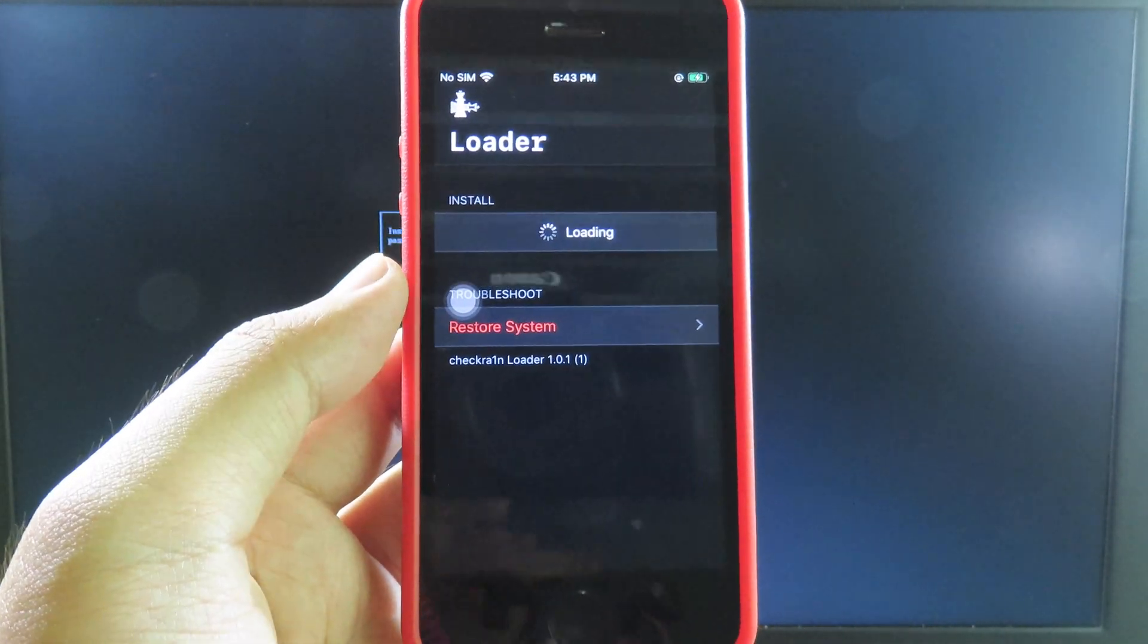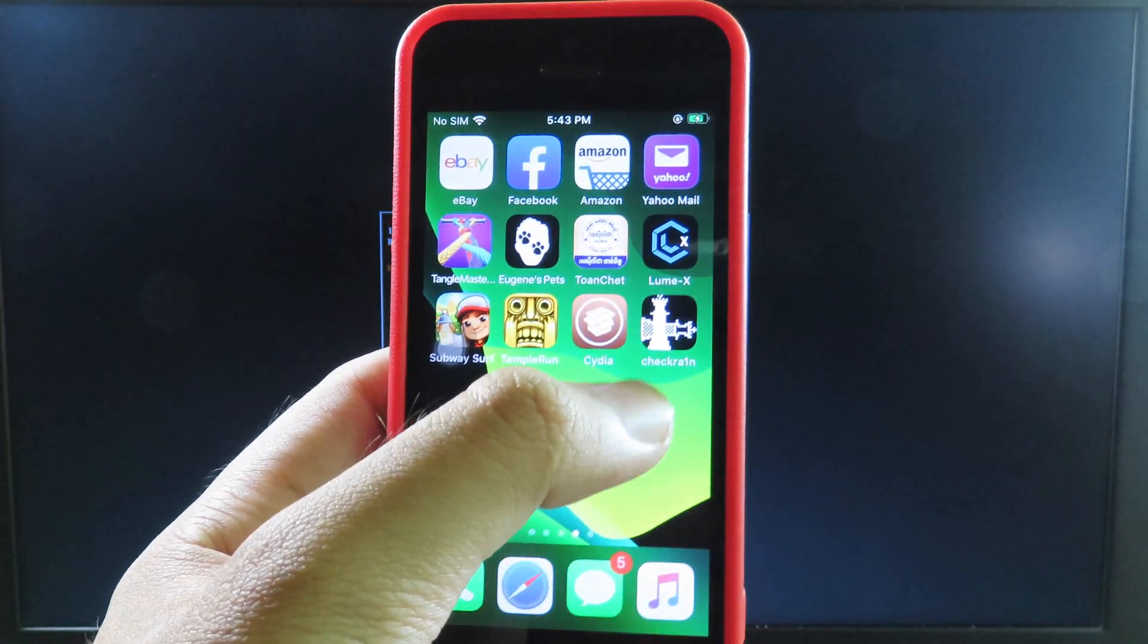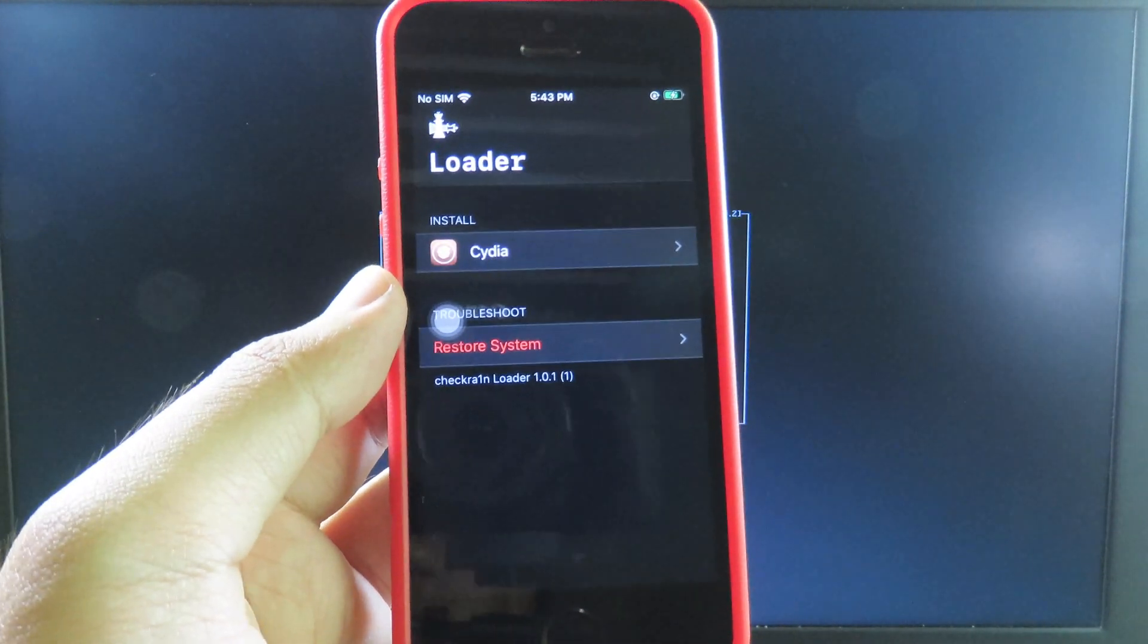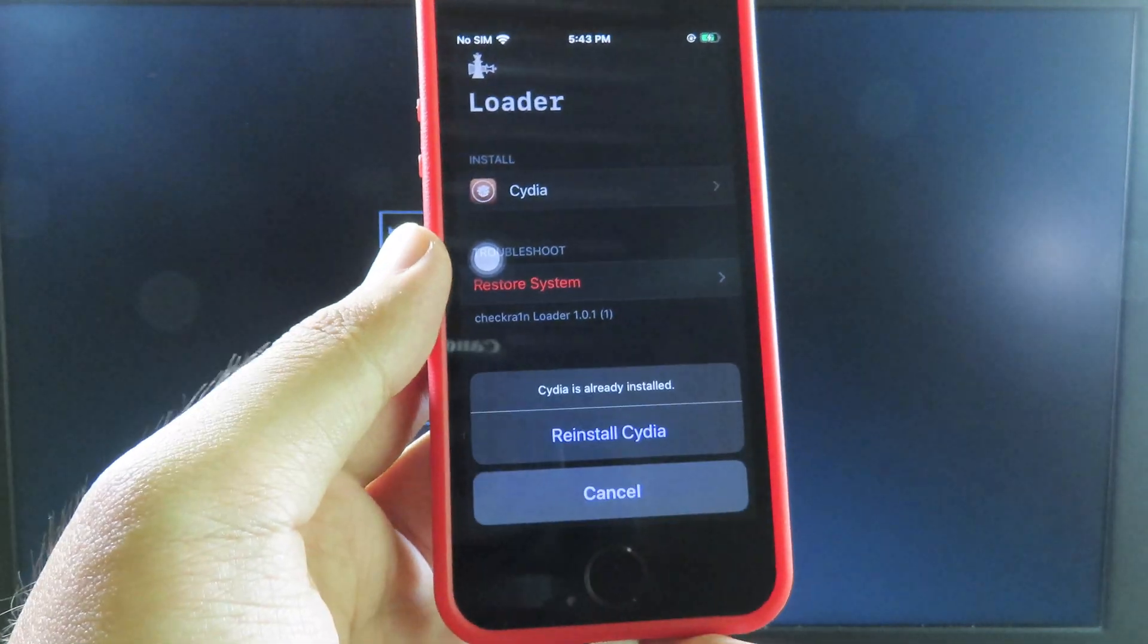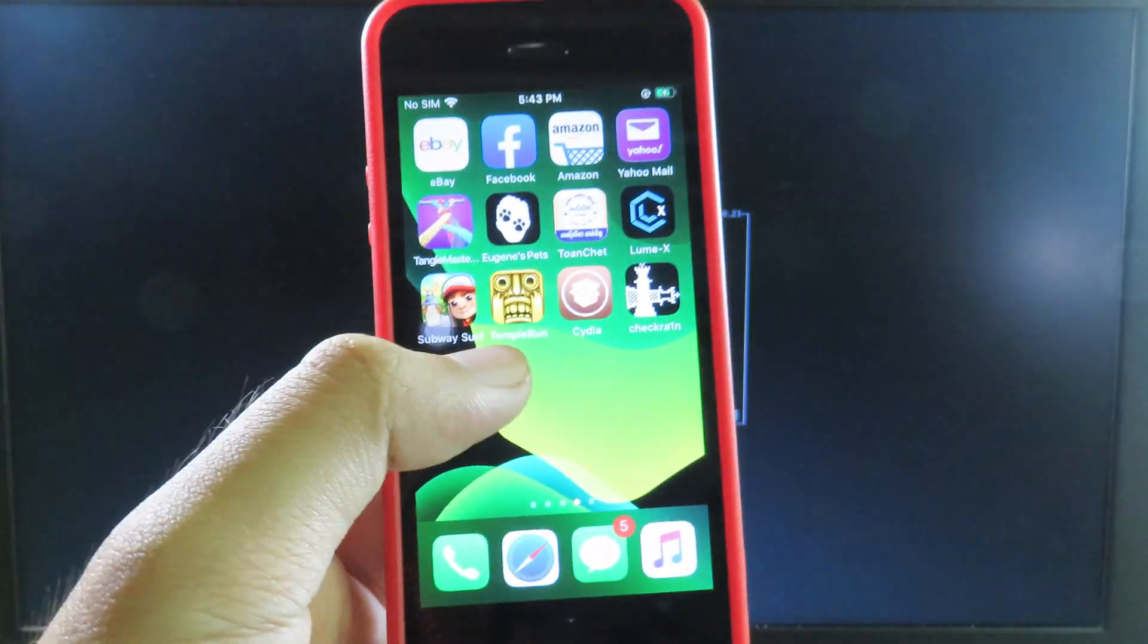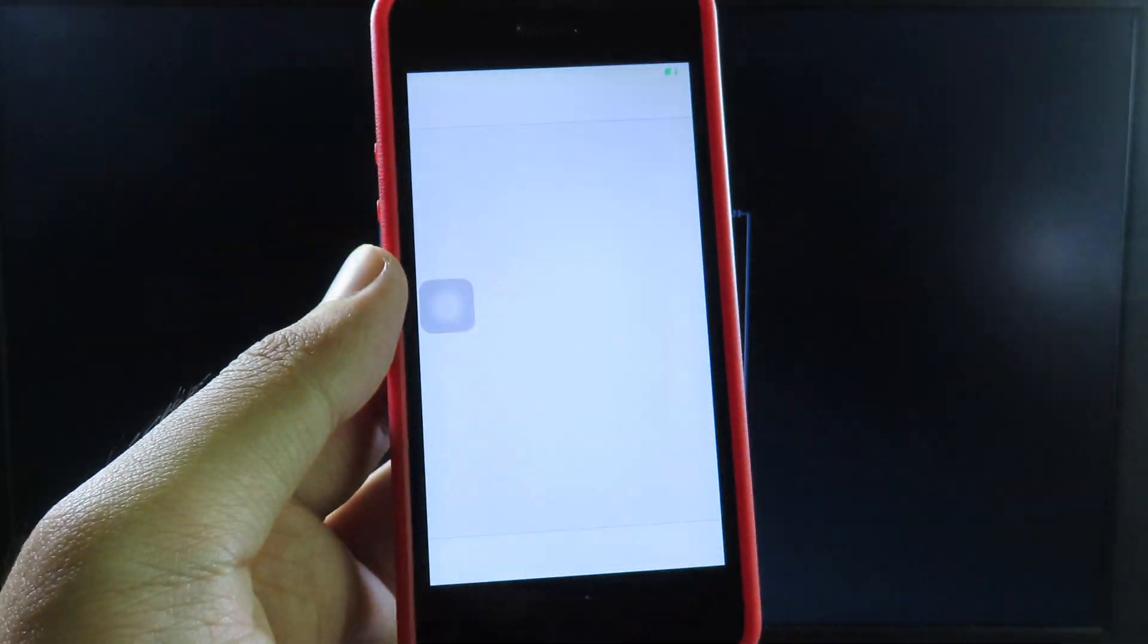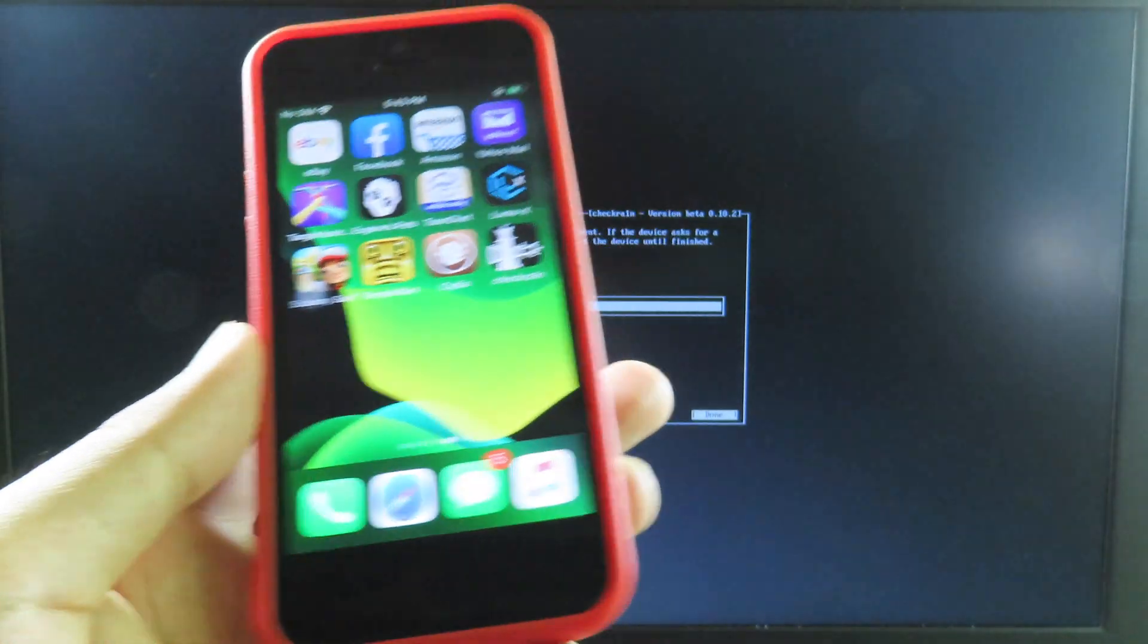You can just launch it. But for me, because I have already jailbroken, you can see Cydia by default here. Make sure your phone is connected to the internet, then you can install Cydia. Because I have already had Cydia, I don't need to reinstall it. I can just launch it straight away.